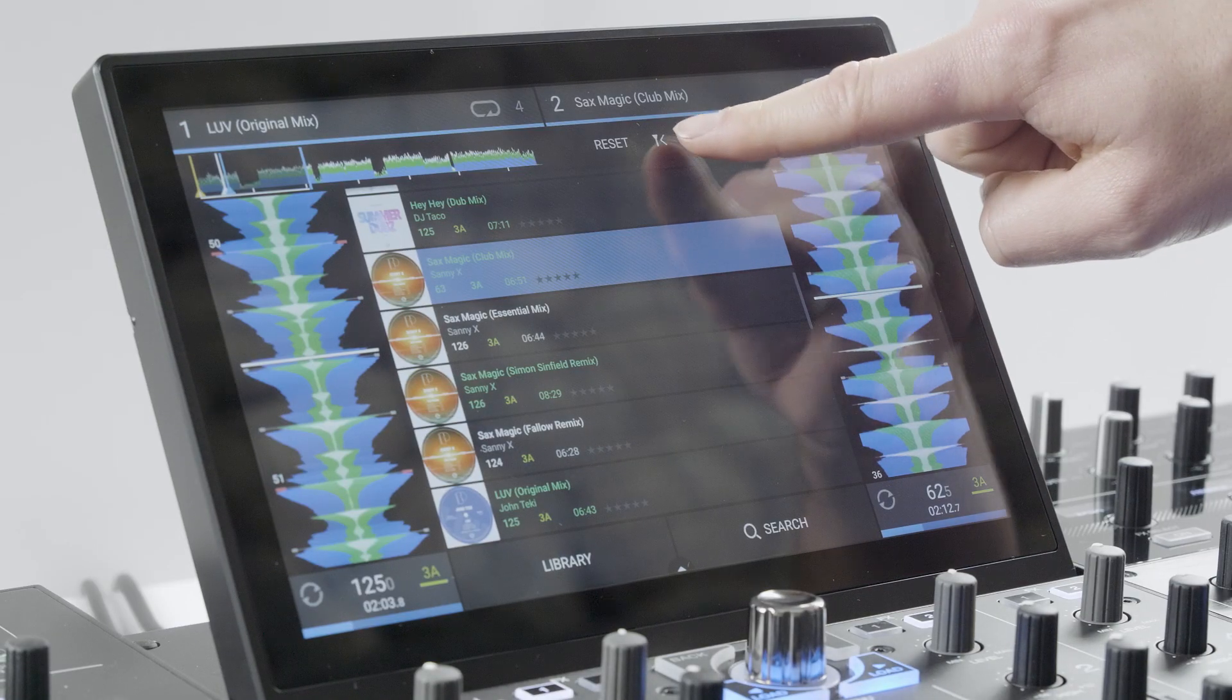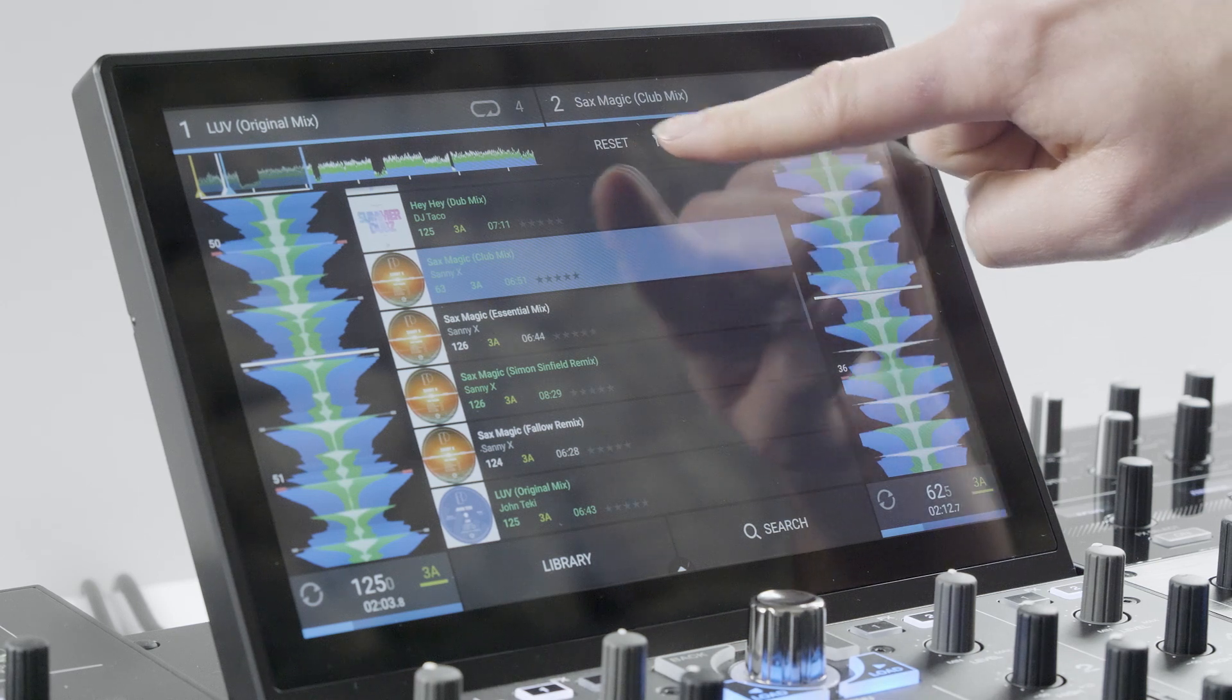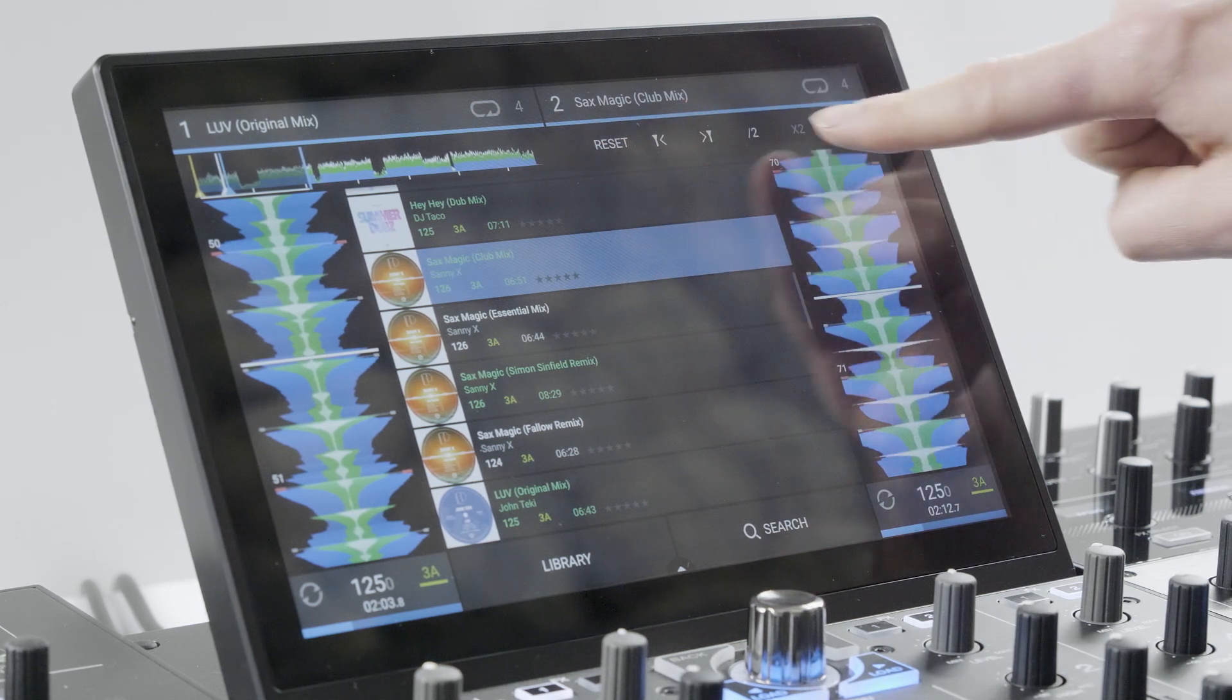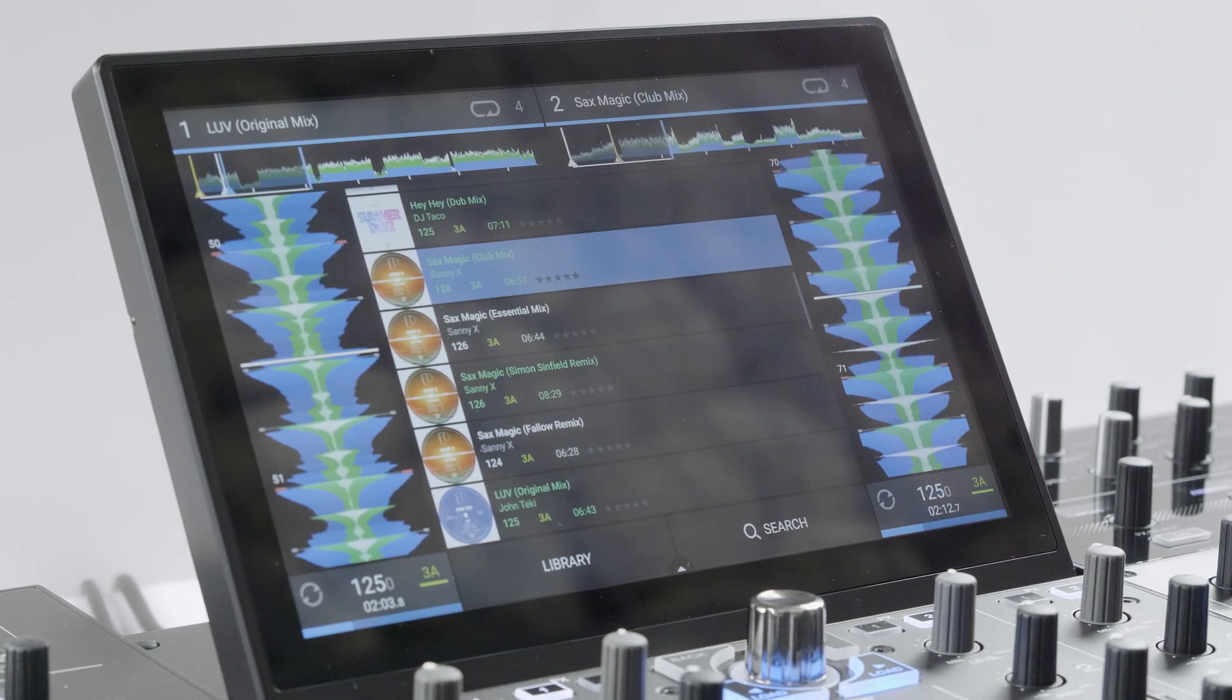Similar beat grid editing can also be done using the touch screen too, and tapping the relevant adjustment focus icons.